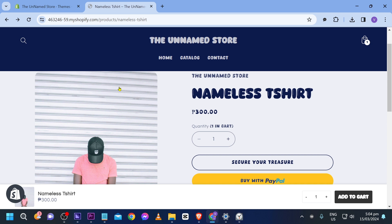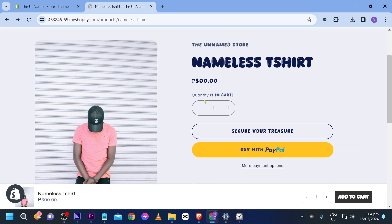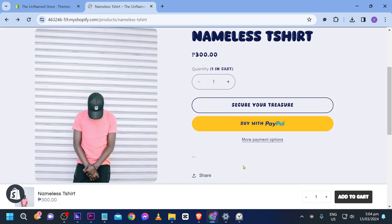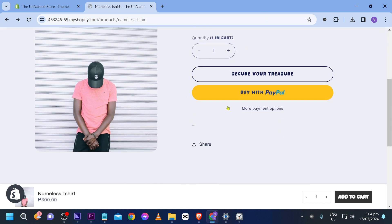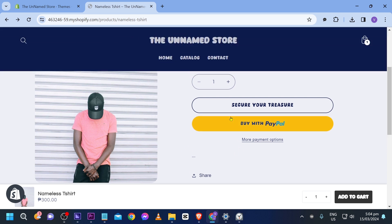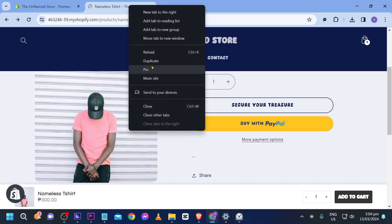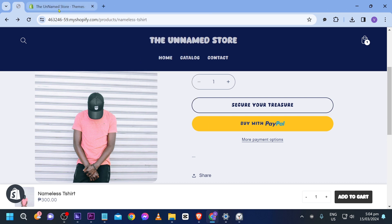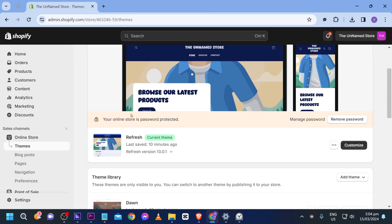As you can see, I am here in my store and there is no WhatsApp option. Customers can only buy directly from here. We're going to go ahead and change this.